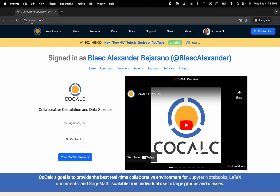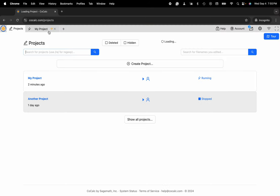You can see I'm at cocalc.com. I'm going to head over to my projects, select the project that has my .course file.